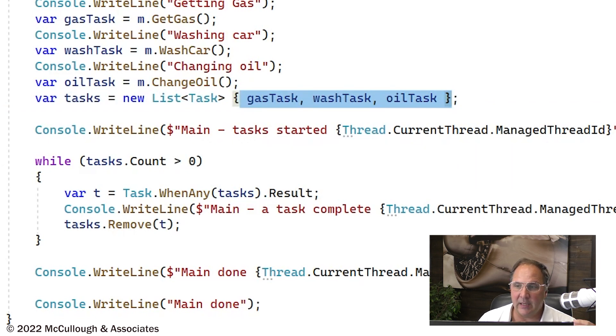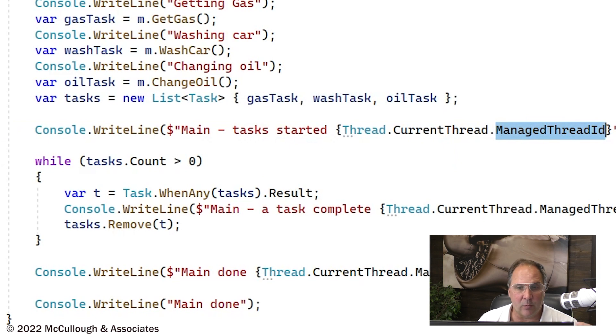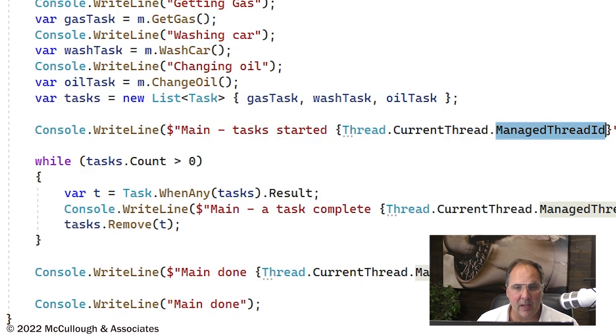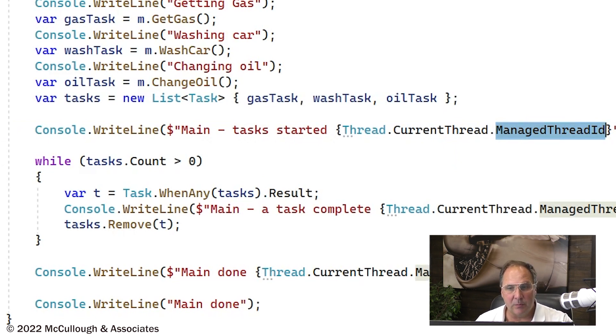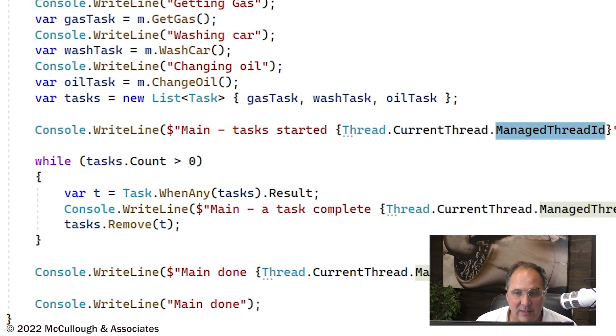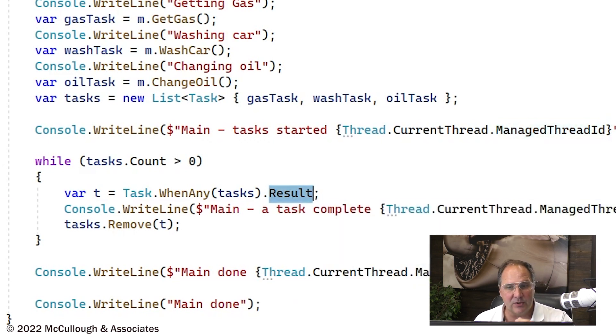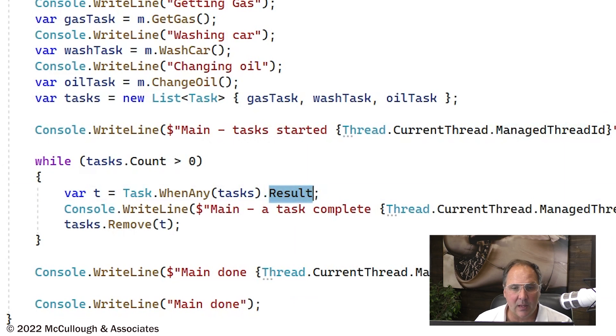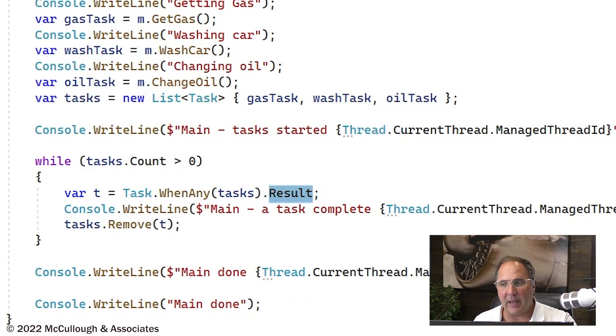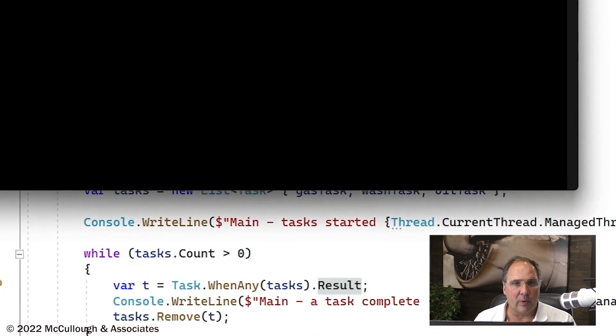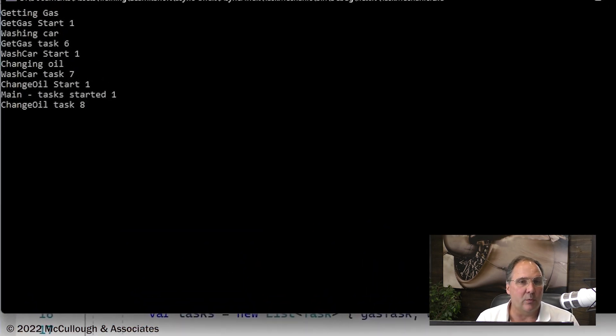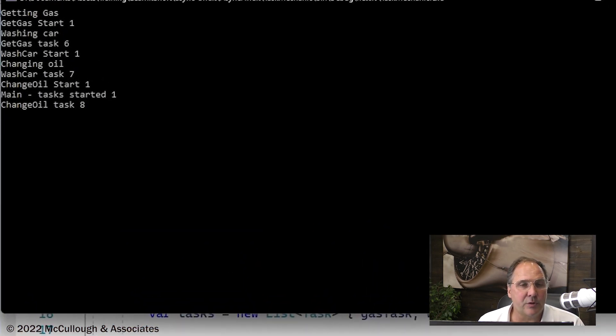We've started the tasks. I'm indicating what thread we're running in, what thread we're executing in. Now we're going to pop the tasks off one at a time, getting the result of that task as it completes and taking that task out of the list so we can come back and wait for the next one. When we run this one, we see the output come much more quickly.